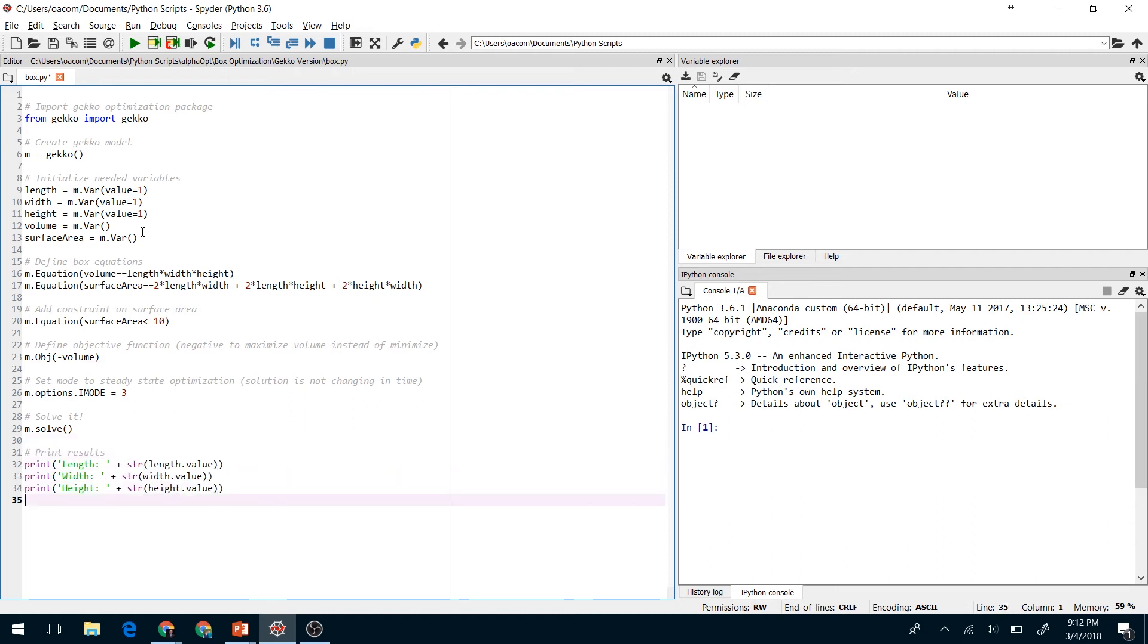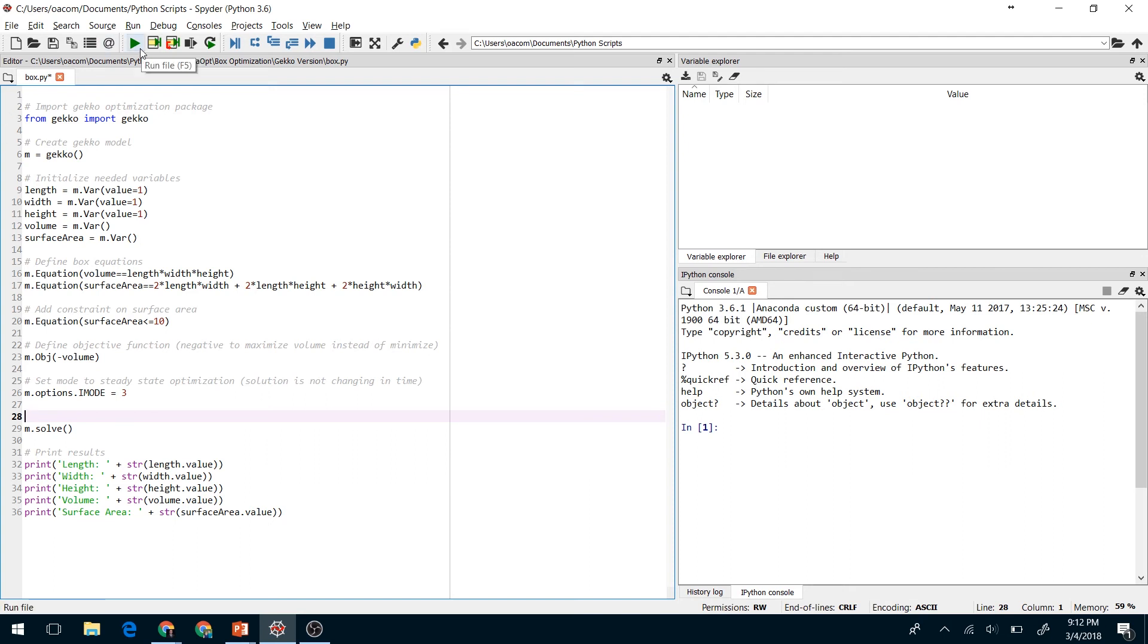And finally we'll print out the results. So let's see what this does. I'll go ahead and run the code here.